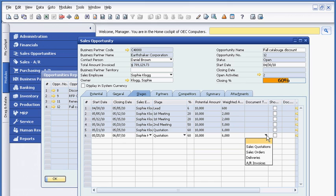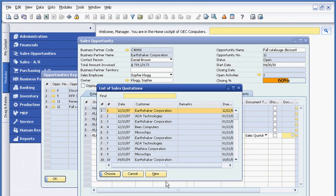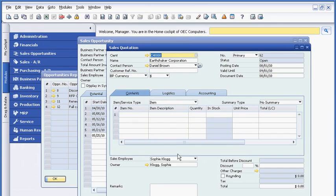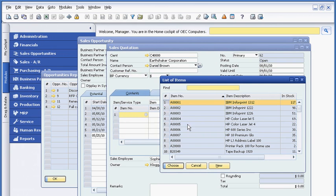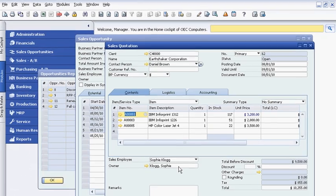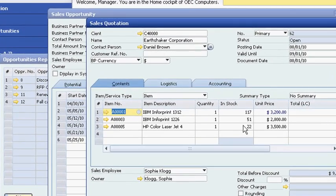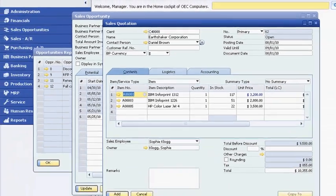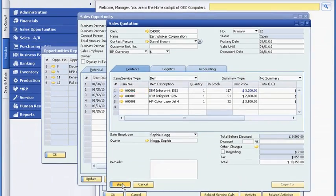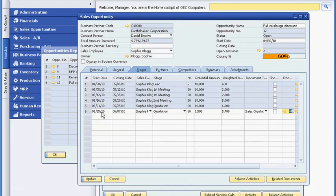She can also create a new quote based on her call with Earthshaker. Sophie selects relevant data from the master record and SAP Business One transfers the data into the quotation. From the same screen, Sophie confirms that the product is in stock. When she completes the quote, the software will automatically link it to the opportunity, so Sophie can track progress in her sales pipeline.